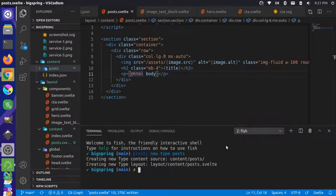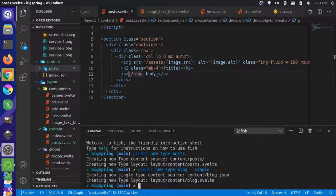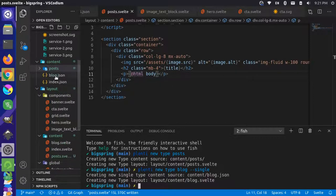I'm going to go back to my terminal and run a command similar to my last one. The last time we created a content type, we created the posts content type with `plenty new type posts`. Now we're going to do `plenty new type blog` and pass a flag that says `single`. That's going to create this as a single file content type. You'll see up here that a blog JSON file is created.